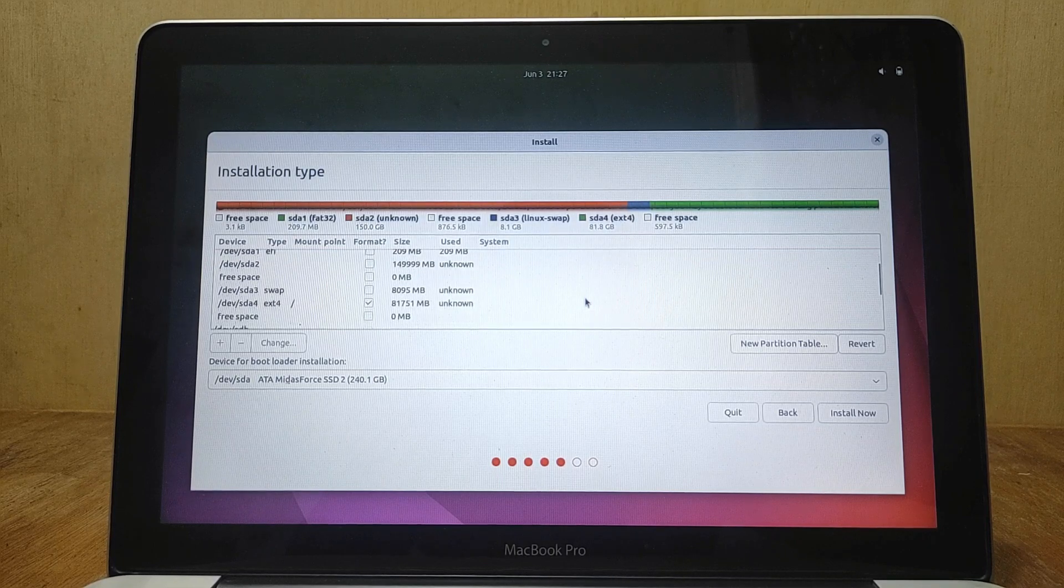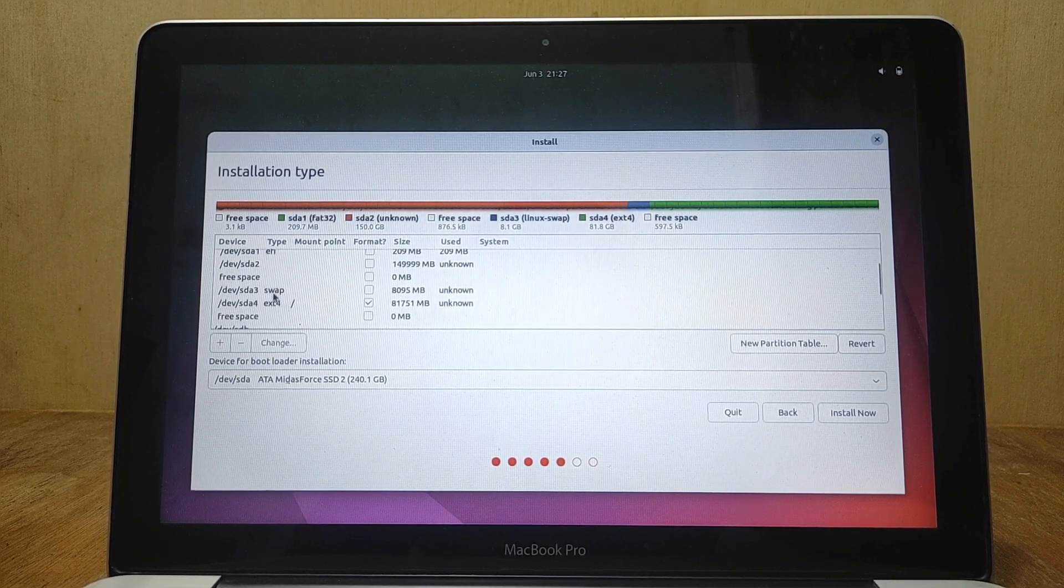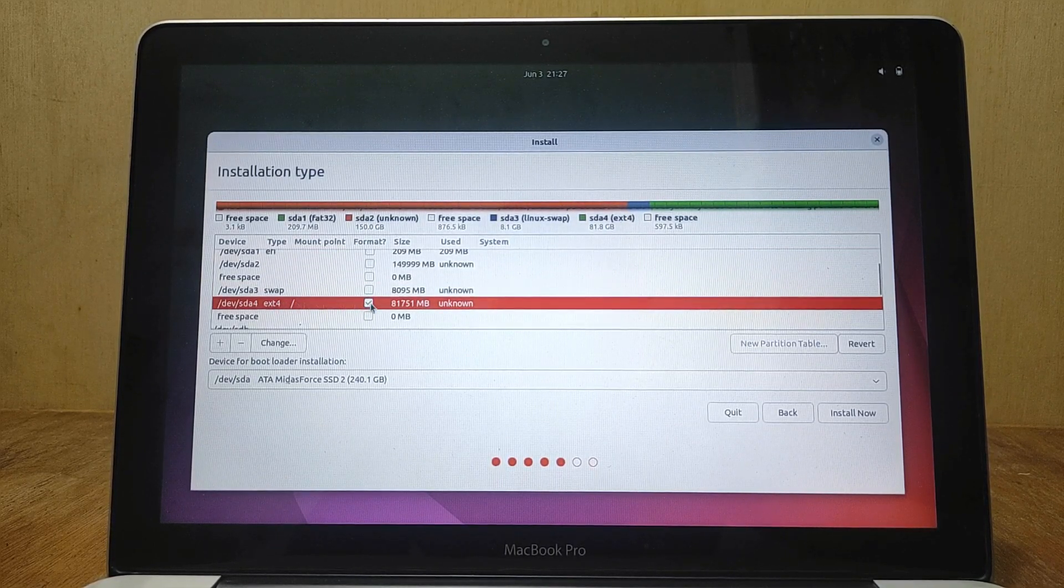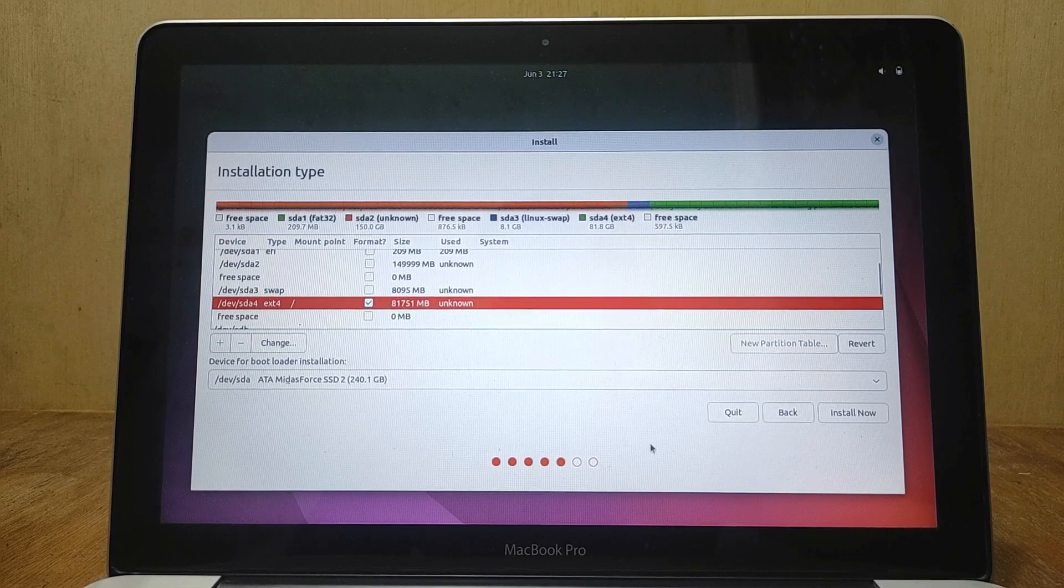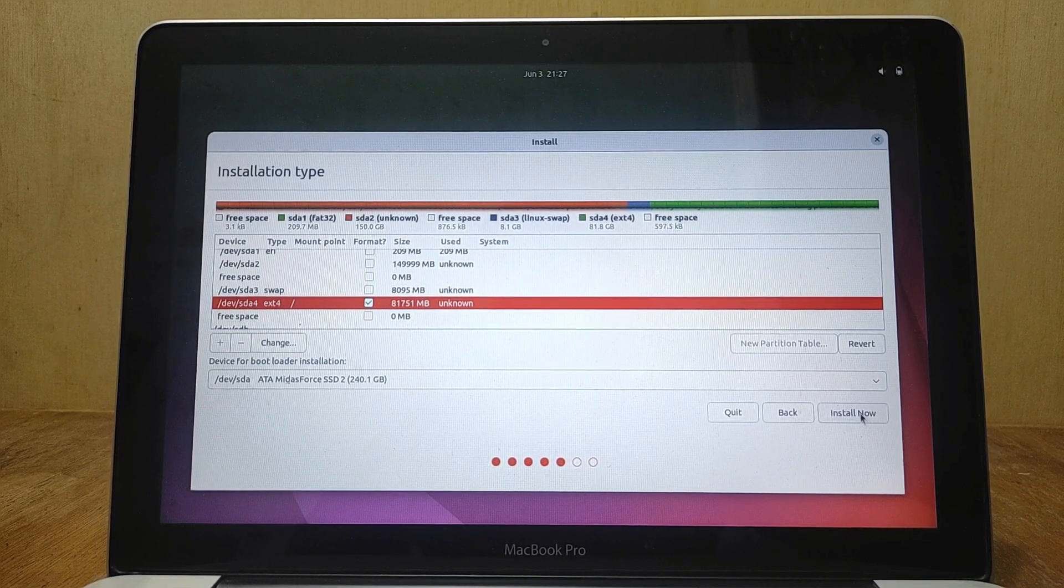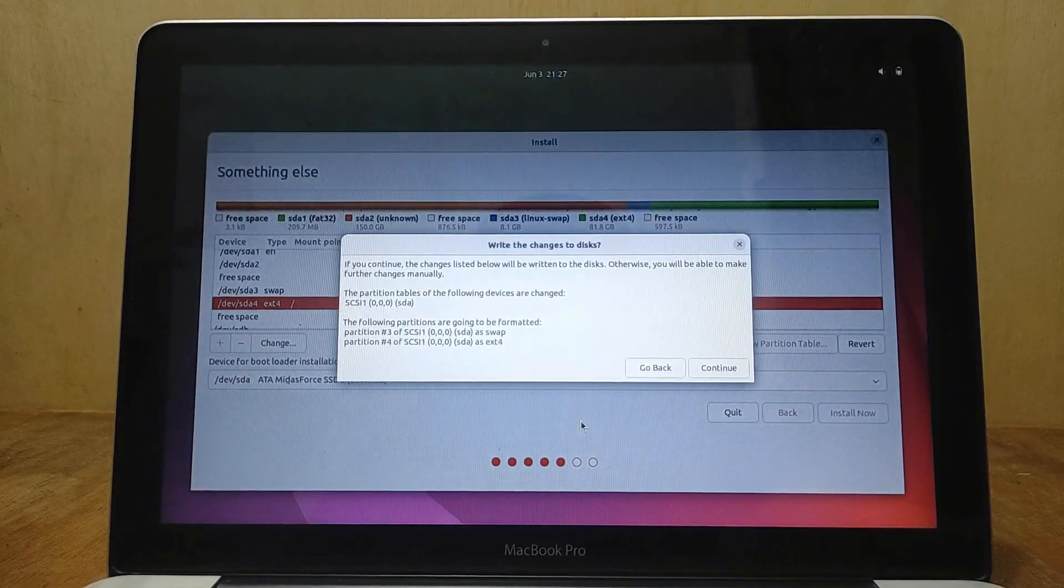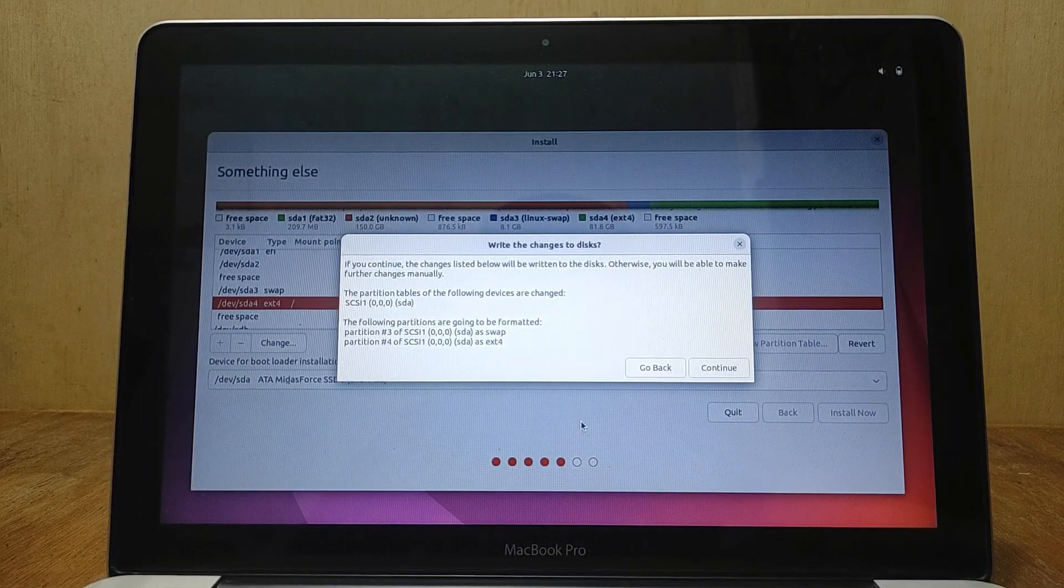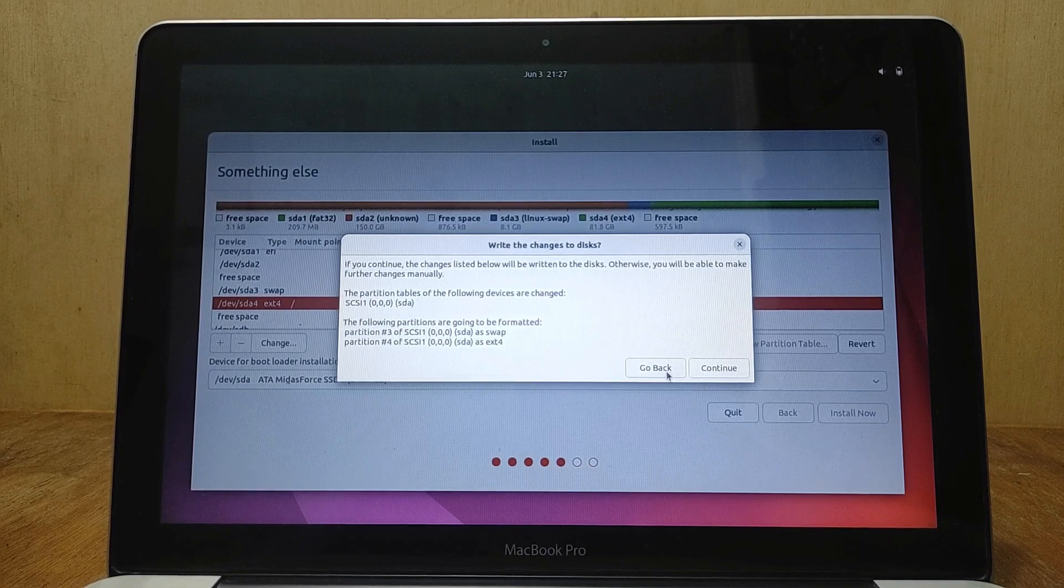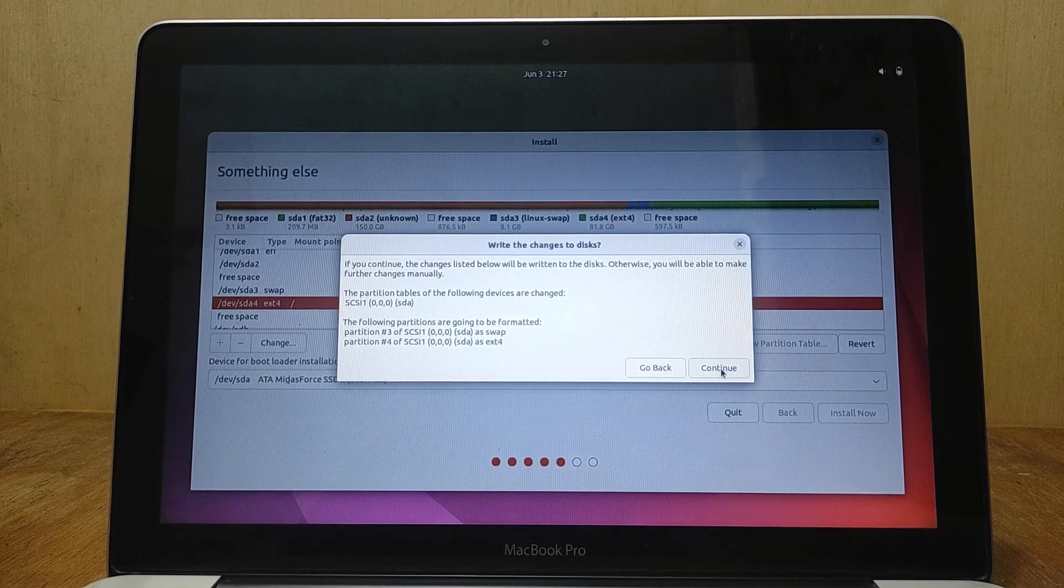As you can see, there are already two partitions for Ubuntu namely swap partition and root partition. If you have everything set up, you're now ready to click the install now button. And then you will be warned once again about the changes. If you are sure with everything then click continue.